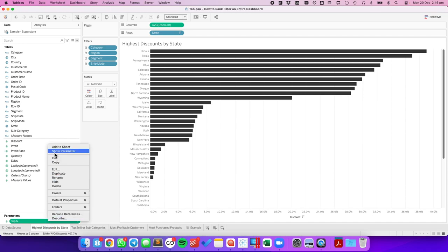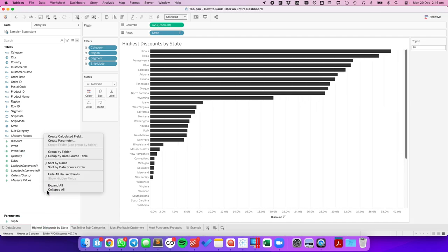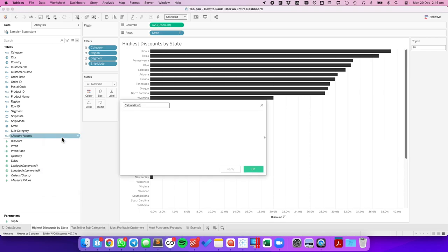I'm going to show that parameter so you can see what it does as we build this. I'm now going to create a filter calculation for each sheet. I'm going to call this top N discount for the sheet.